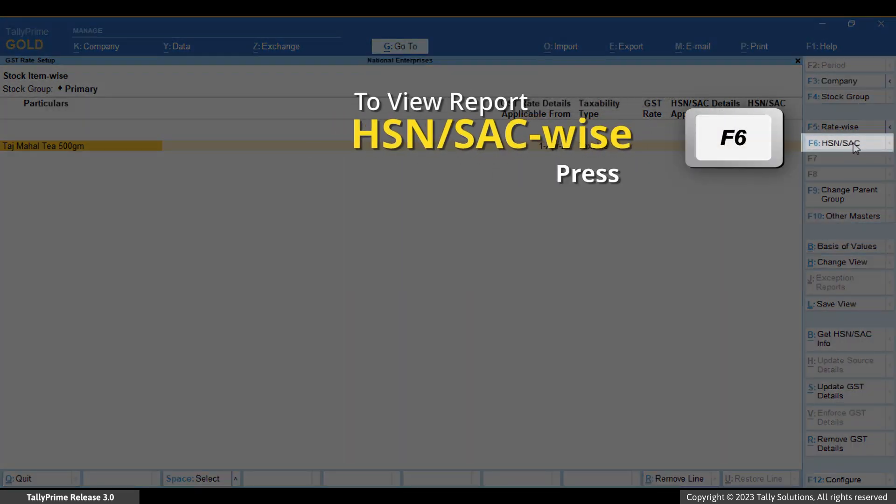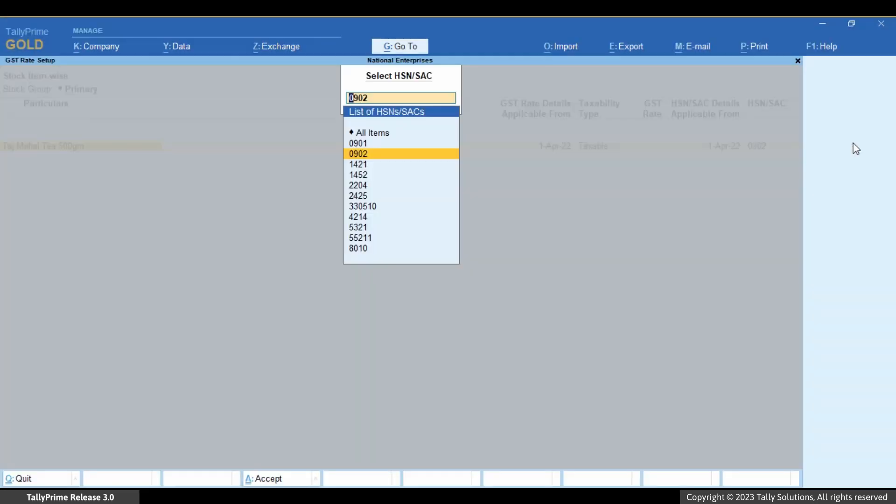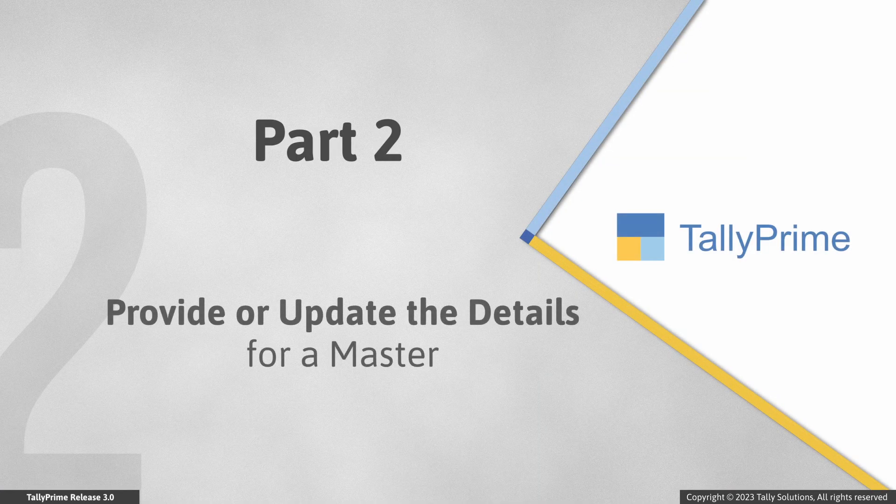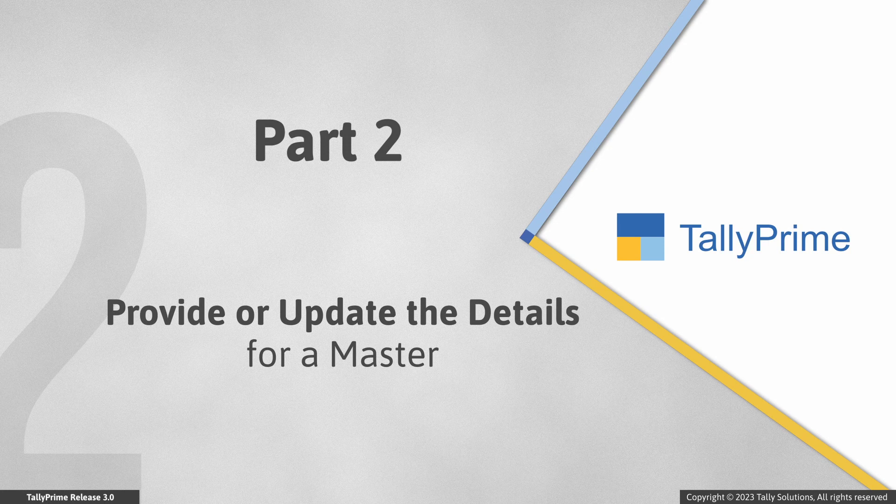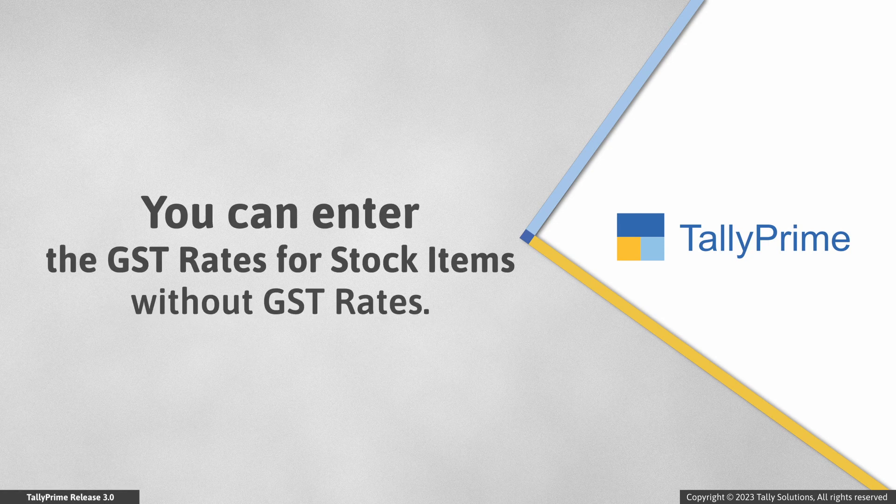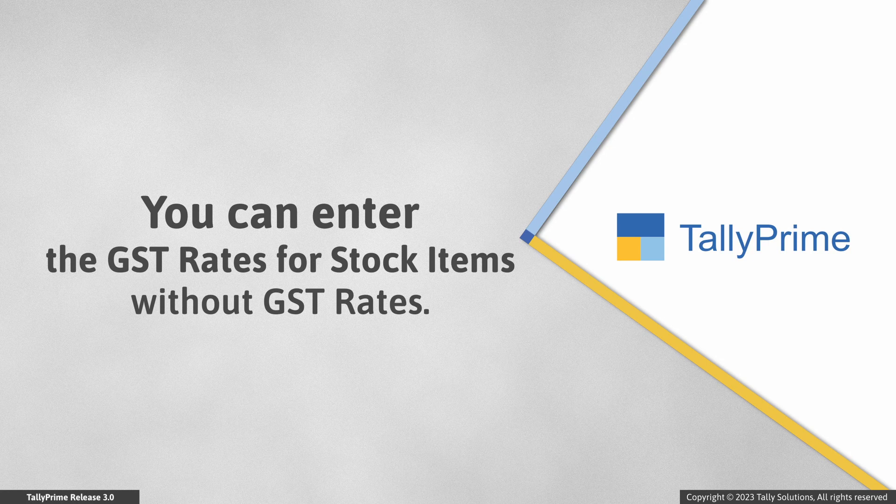To view for all items, press F6, select all items and press Enter. Now, let us see how to update the details as needed. If you want to enter the GST rates for stock items that do not have GST rates, then you can do so too.